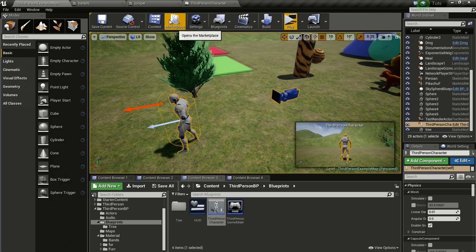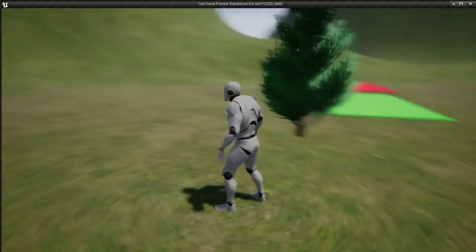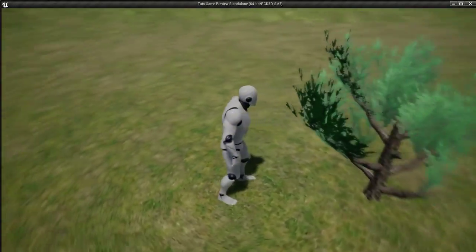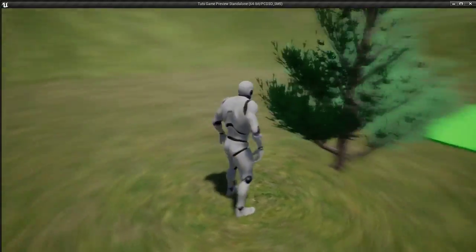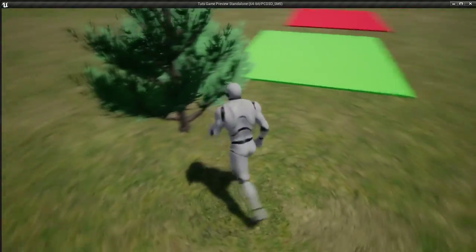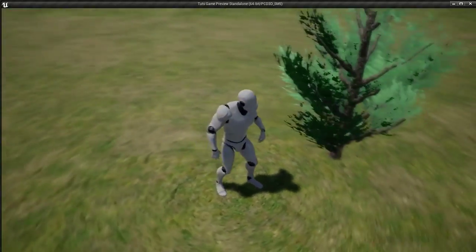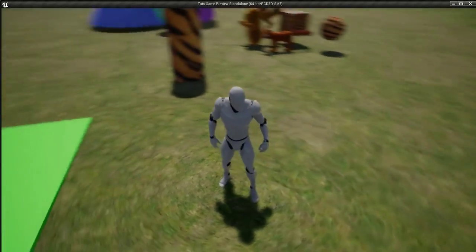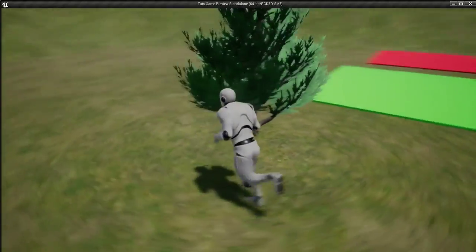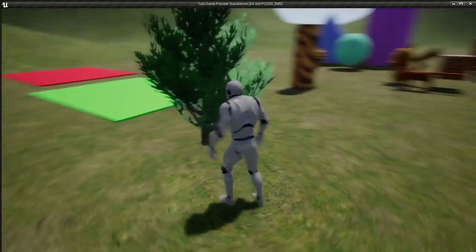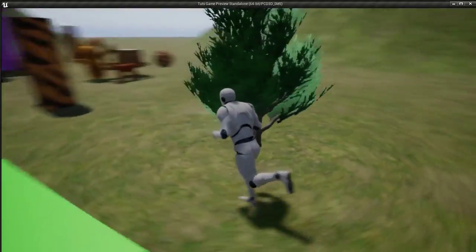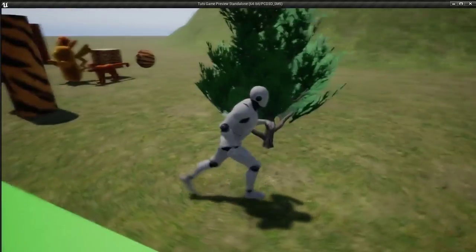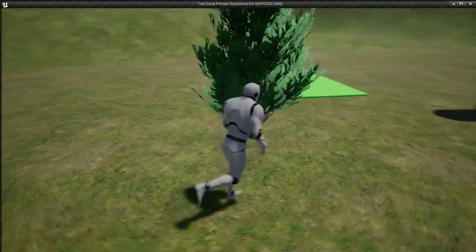So now if I press play, as you can see the tree is fading. So this is a very simple way to achieve this effect.